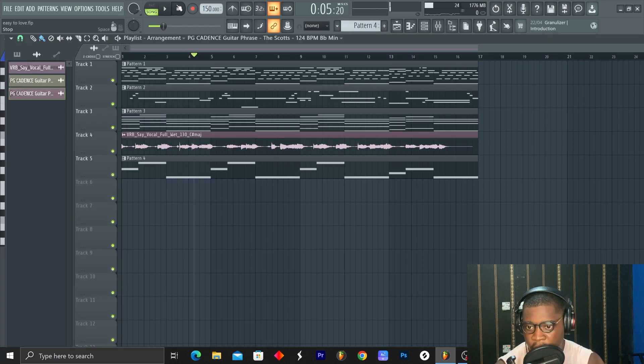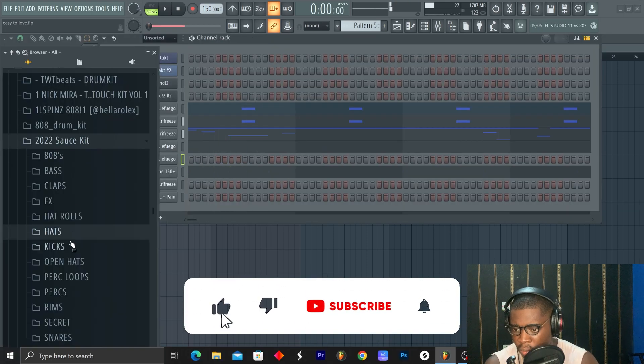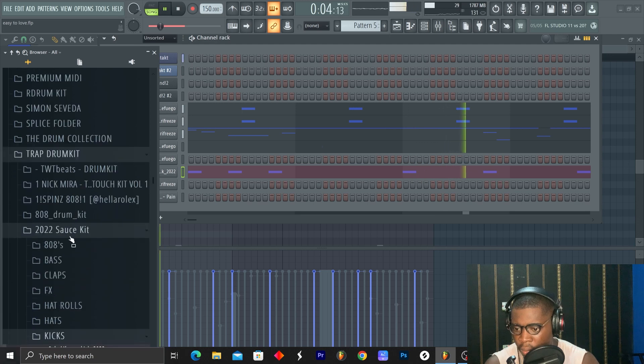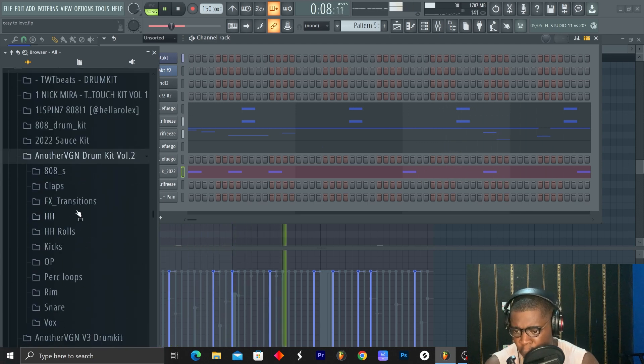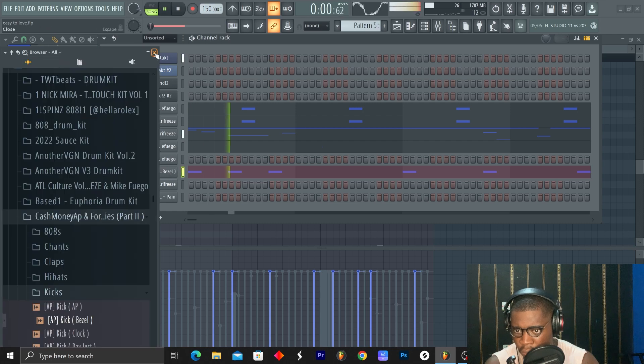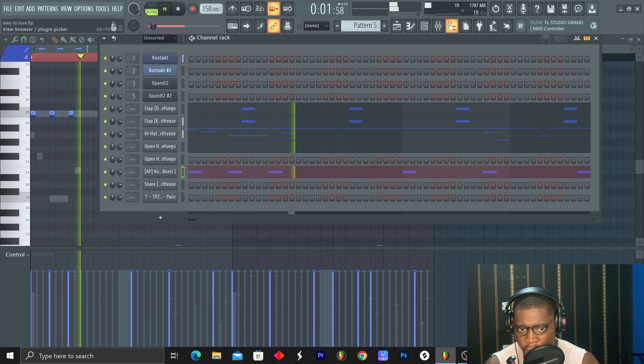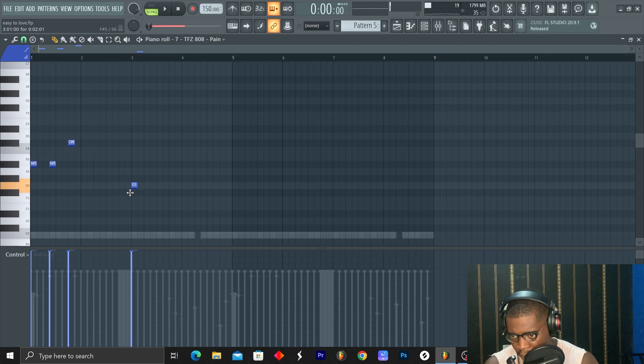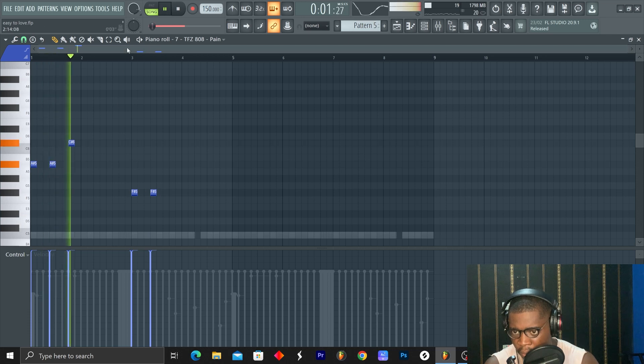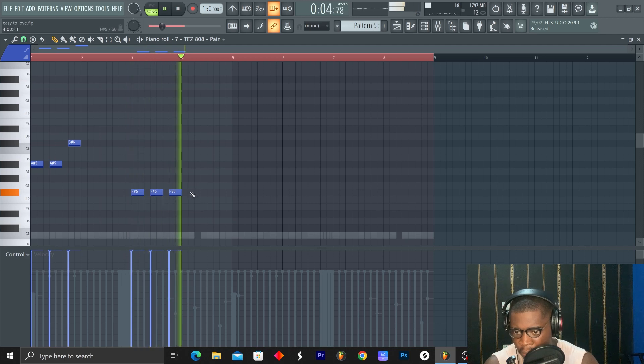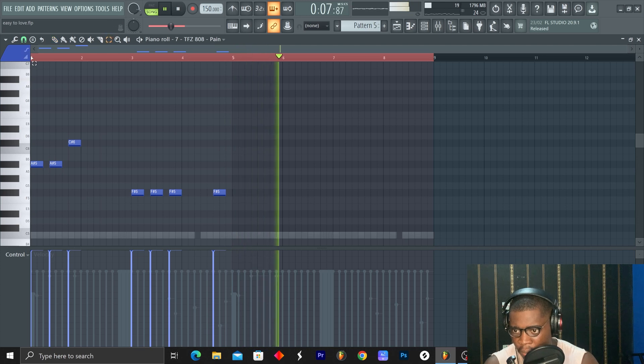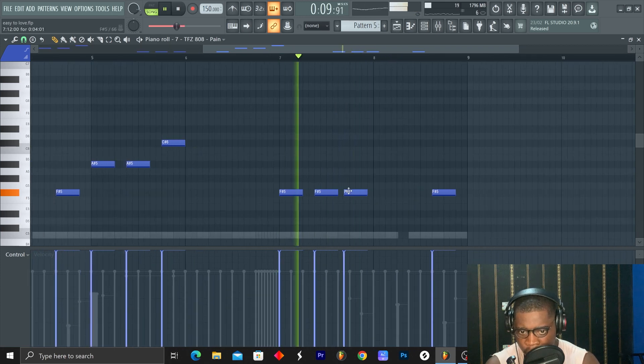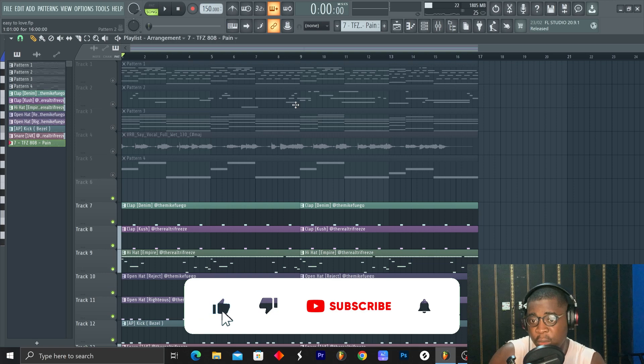Okay guys, the next thing I'm going to do is to add the drums. Okay guys, this is the drums I came up with.